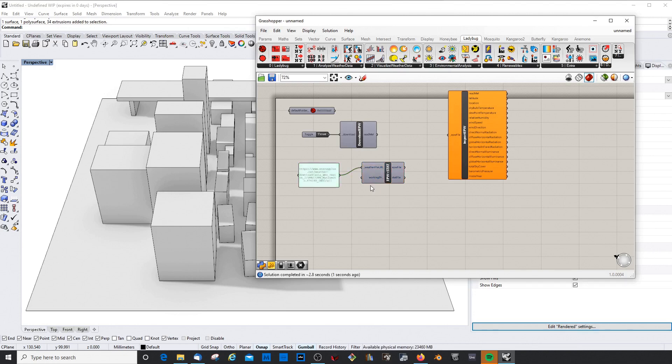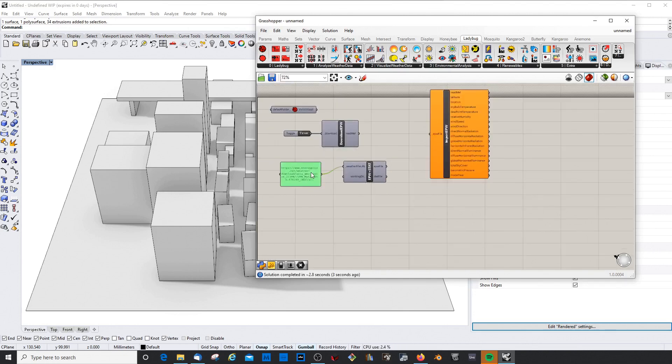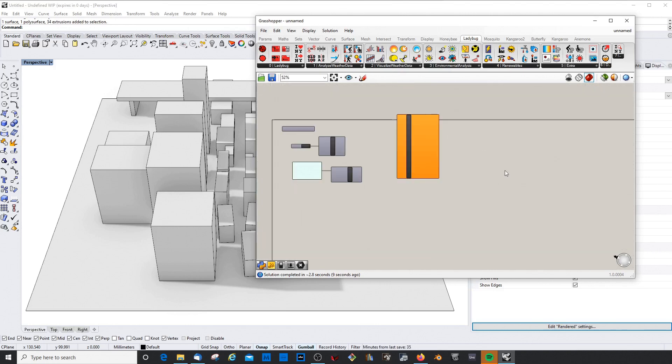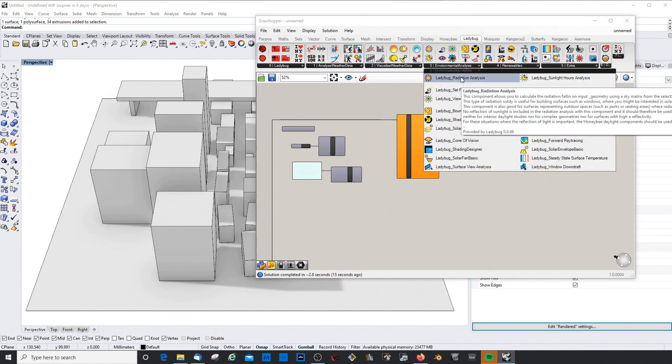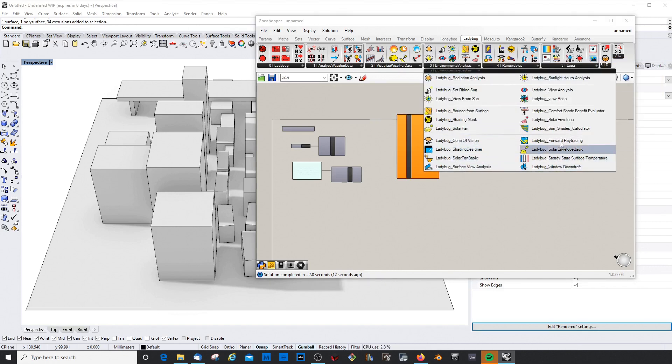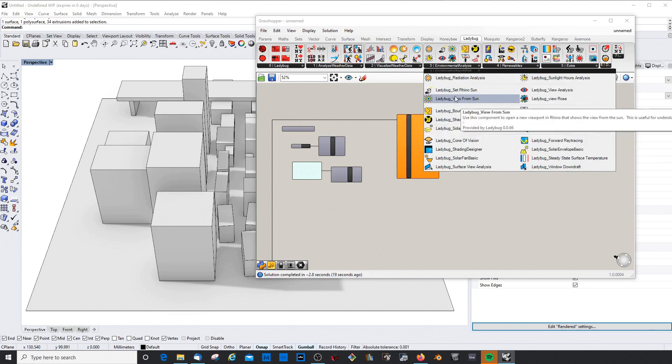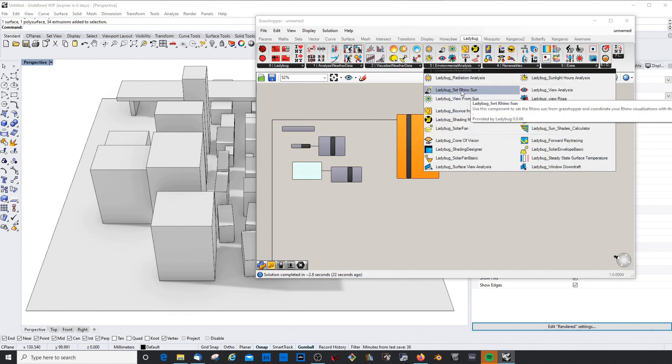Don't click enter, just click okay. We put this to the weather file URL. That will take a while just to load. In order to control the sunlight, we have this component here, the Environmental Analysis, which we will discuss more in detail in the next video.